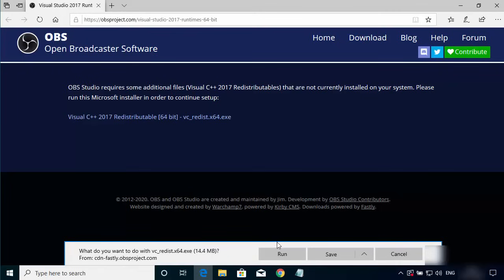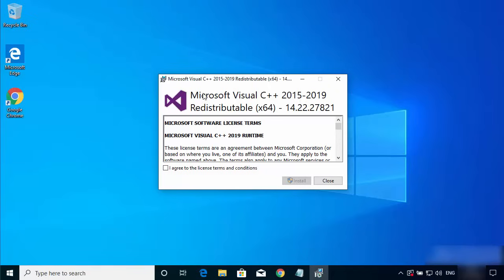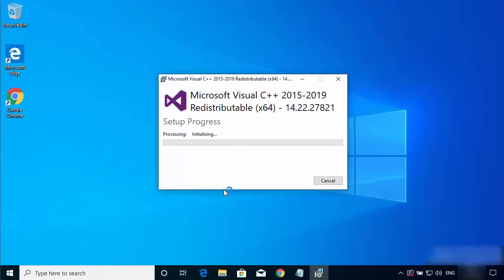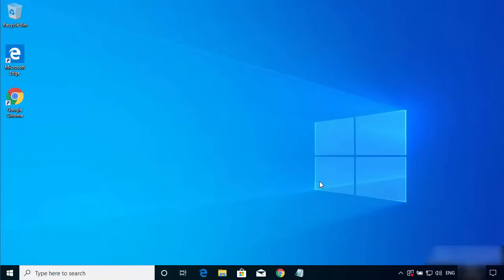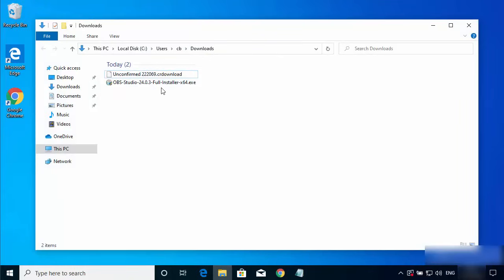Download and run the Visual C++ 2017 Redistributable executable. You will see a window saying Microsoft Visual C++ redistributable will be installed. Agree with the license terms and conditions, click Install, then click Yes. Once the setup is successful, close this window and go back to your downloads folder.